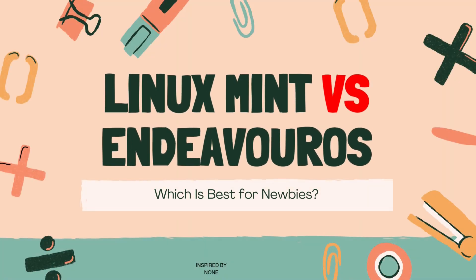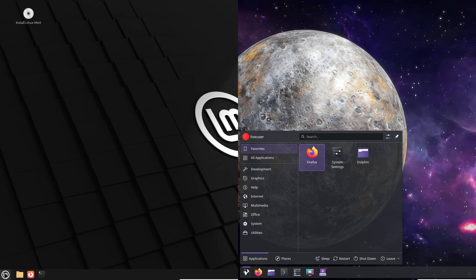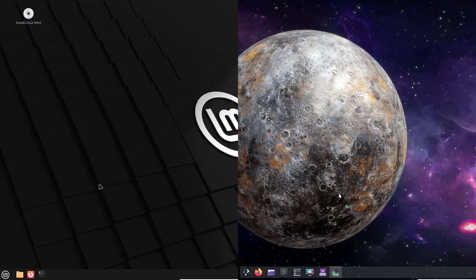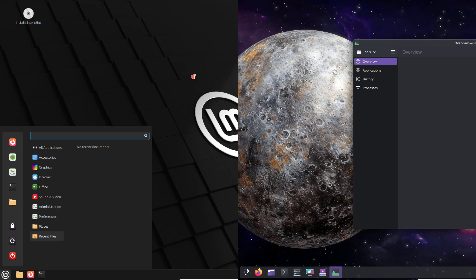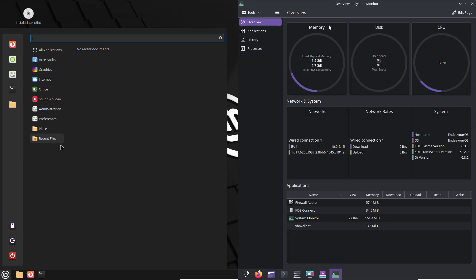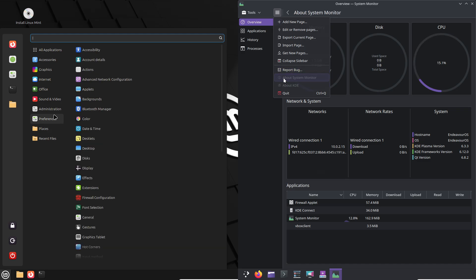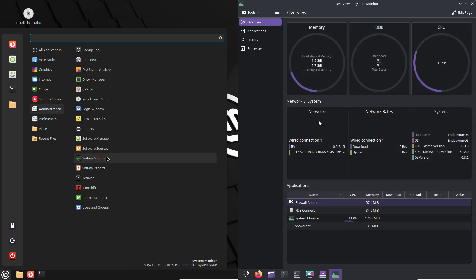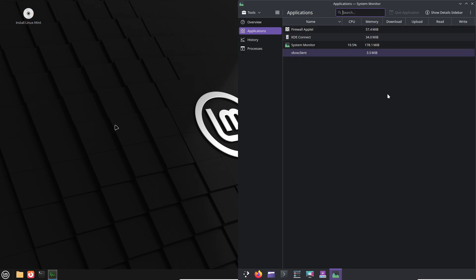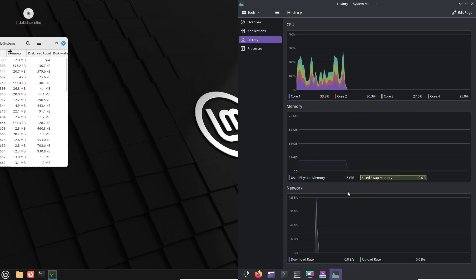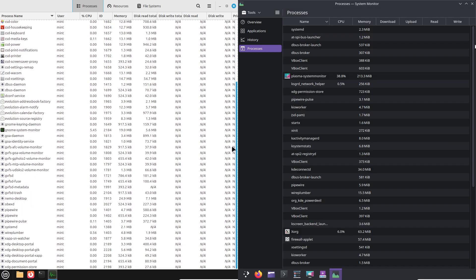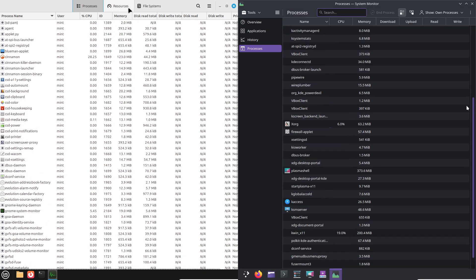Linux Mint vs. Endeavour OS. Which is best for Linux newbies? Today, we compare two popular beginner-friendly Linux distributions: Linux Mint and Endeavour OS. This video will help you decide which is the perfect Linux distro for your needs.